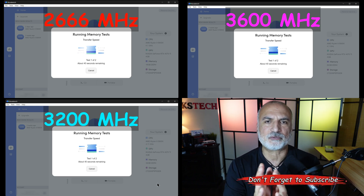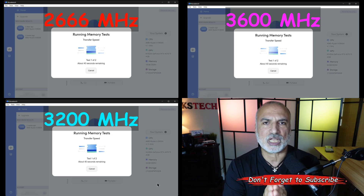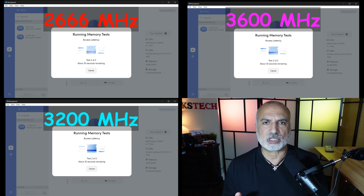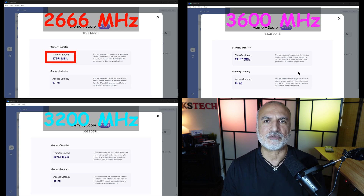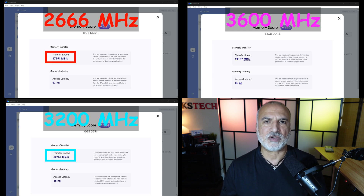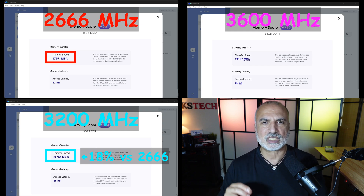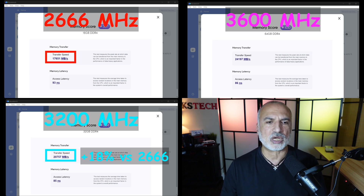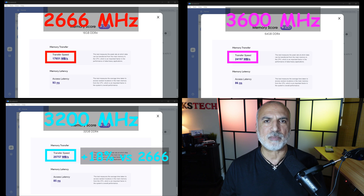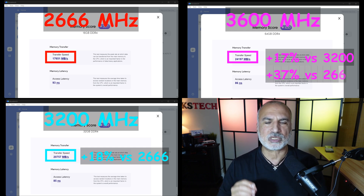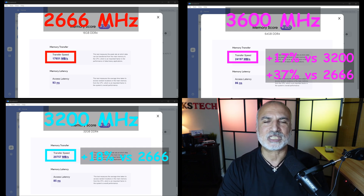NovaBench is free and very easy to install and use. Without any surprises, the 2666 MHz RAM was the slowest, averaging 17,651 MB per second transfer speed. The 3200 MHz RAM was averaging 20,757 MB per second — 18% faster than the 2666 MHz RAM. The 3600 MHz RAM was the fastest, averaging 24,197 MB per second, which is 17% more than the 3200 MHz RAM and 37% faster than the 2666 MHz RAM.